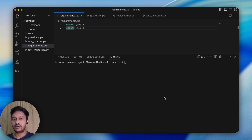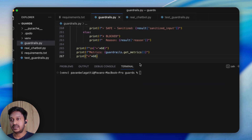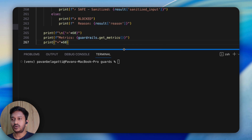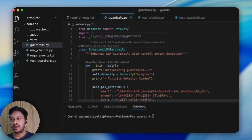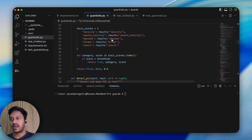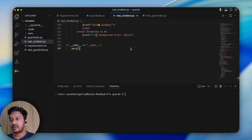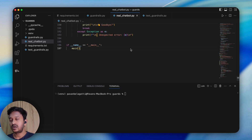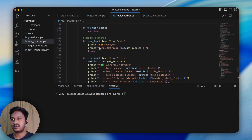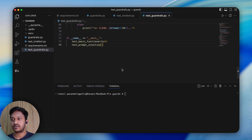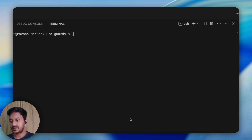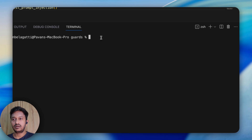Here is the complete LLM guardrails tutorial with all the files. This is the requirements.txt file containing Detoxify and OpenAI. Here is the whole guardrails system logic under guardrails.py with two classes — Enhanced LLM Guardrails and Custom Guardrails. Then we have the real chatbot built to test how the guardrails work for our AI application, and test_guardrails.py to test some simple queries.